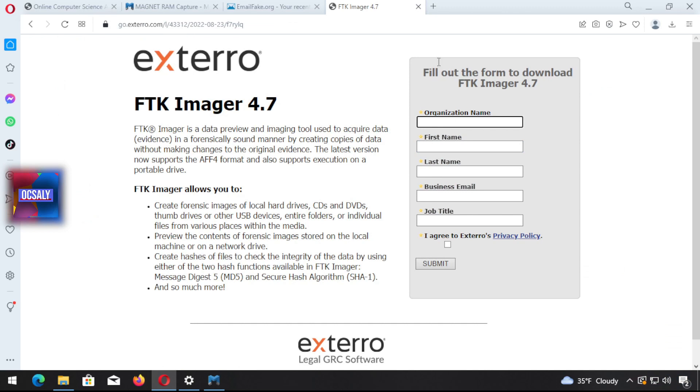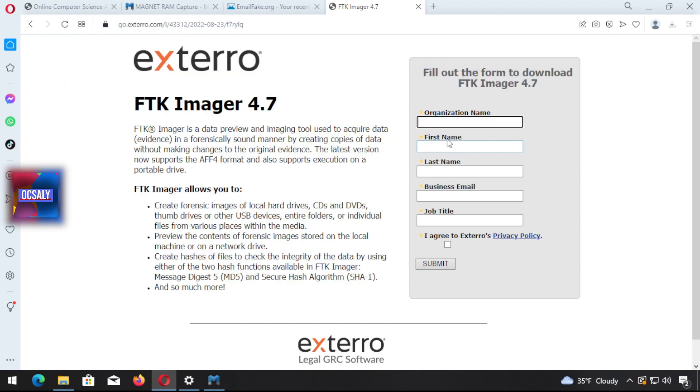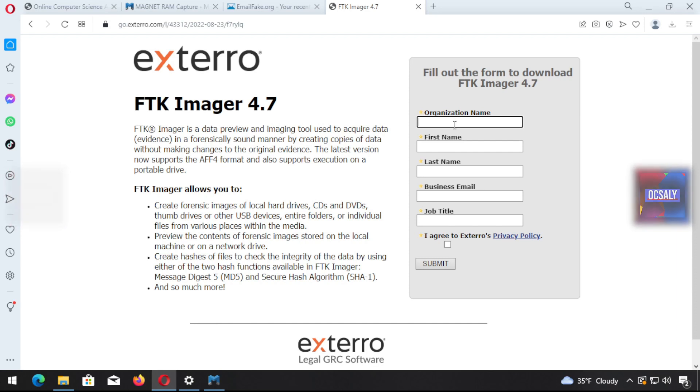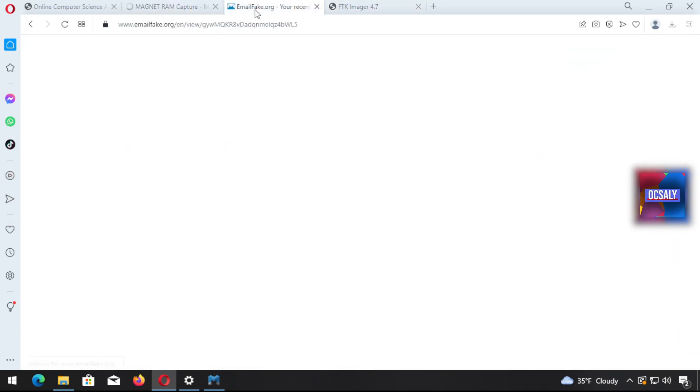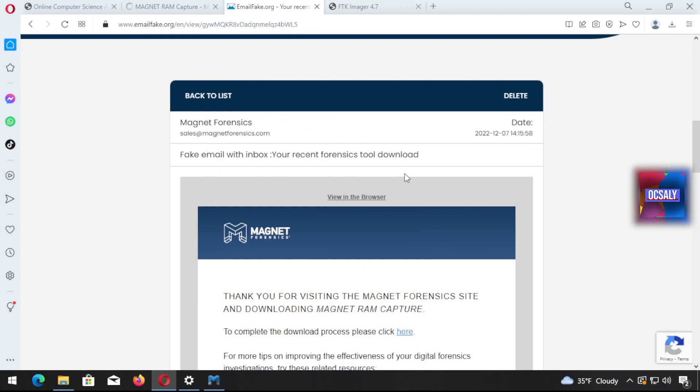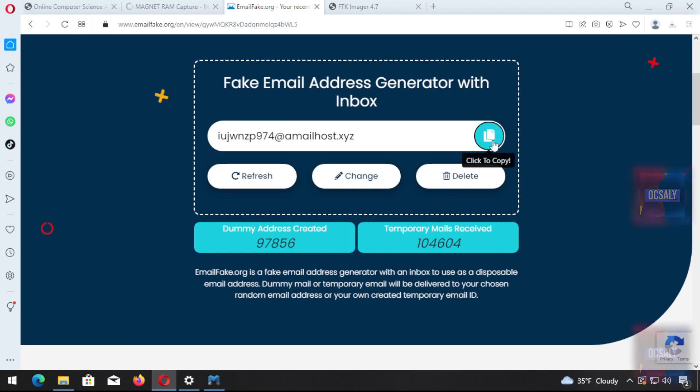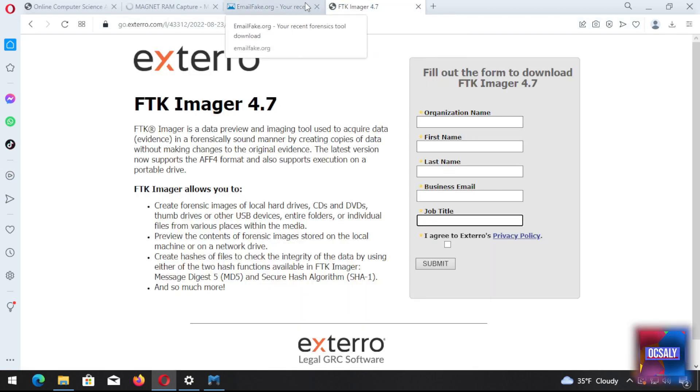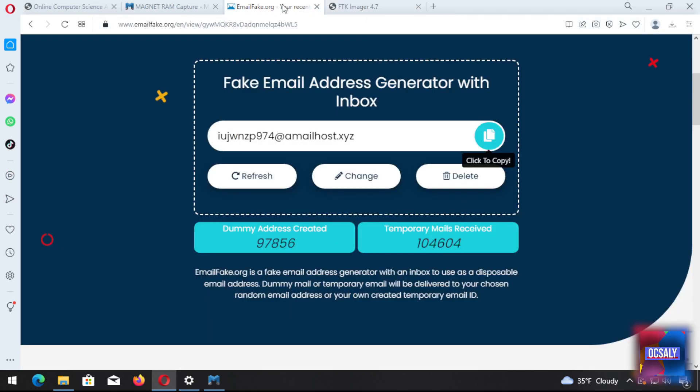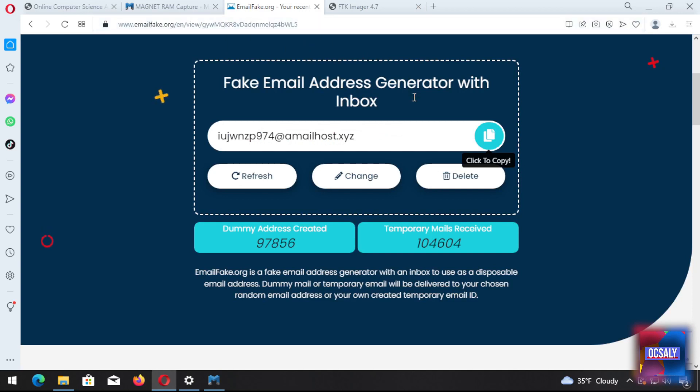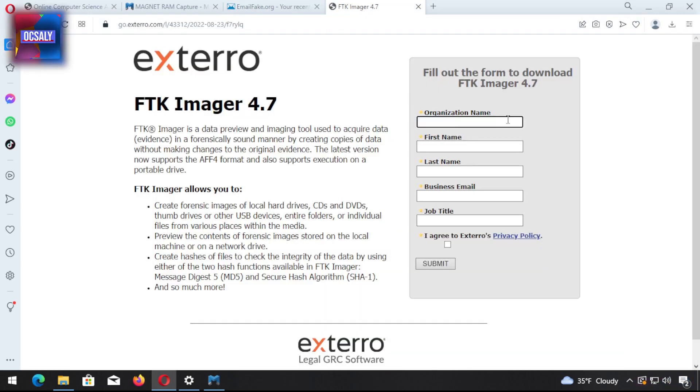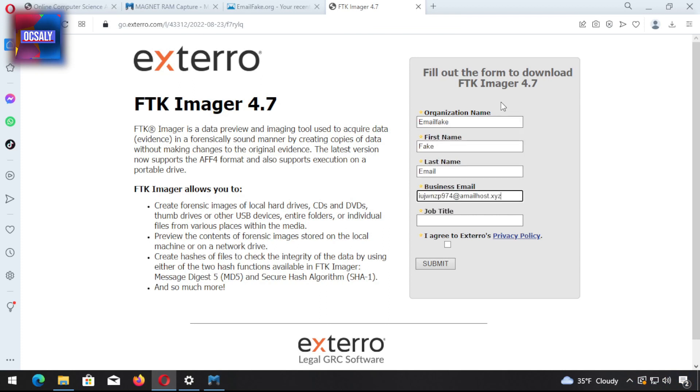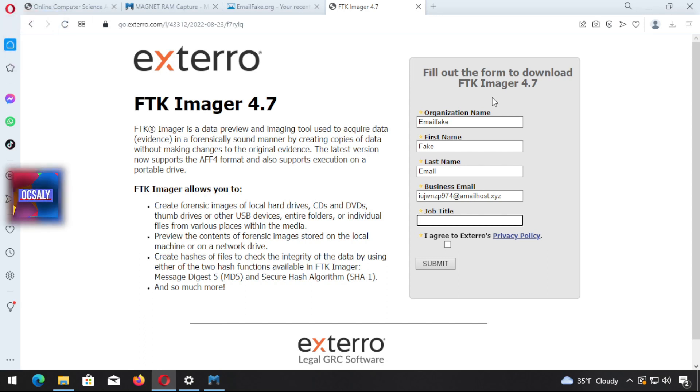You have to fill out the form for FTK Imager: organization name, first name, last name, job title. We're going to use a fake email. You can use this email if you don't want to give information. Company organization name: EmailFake, first name: FakeMail. I agree to Access Data's privacy policy and submit the form.